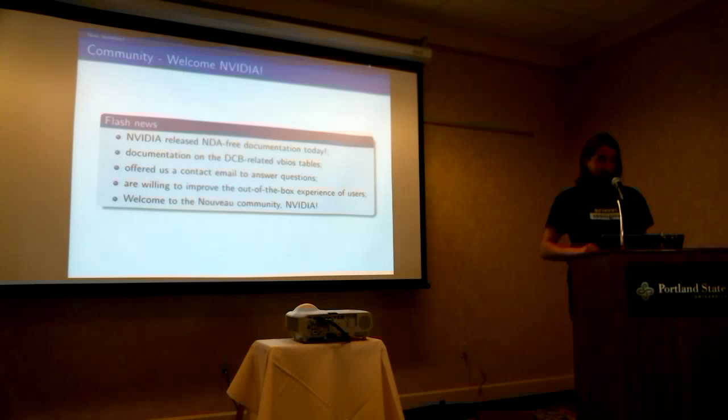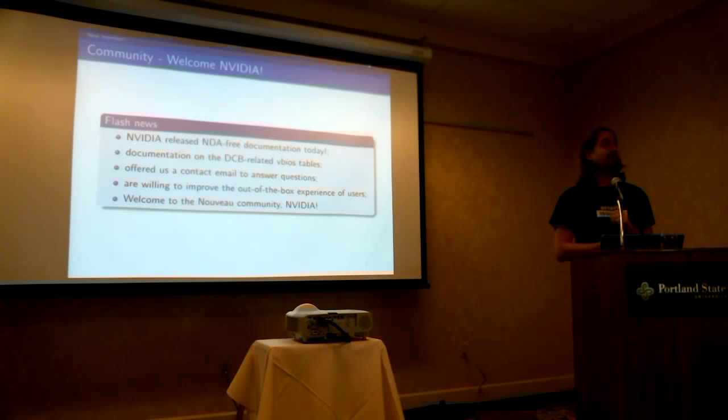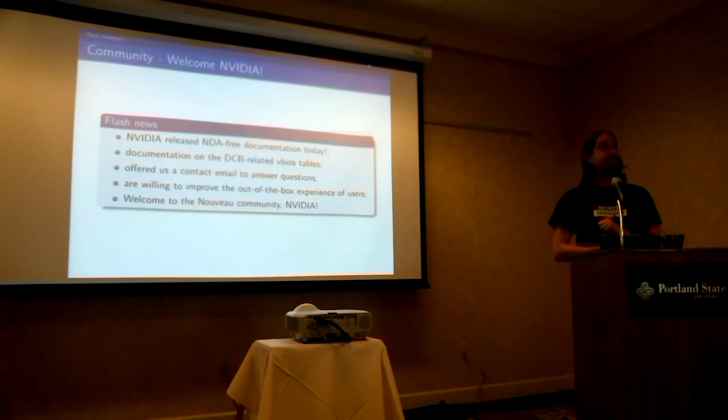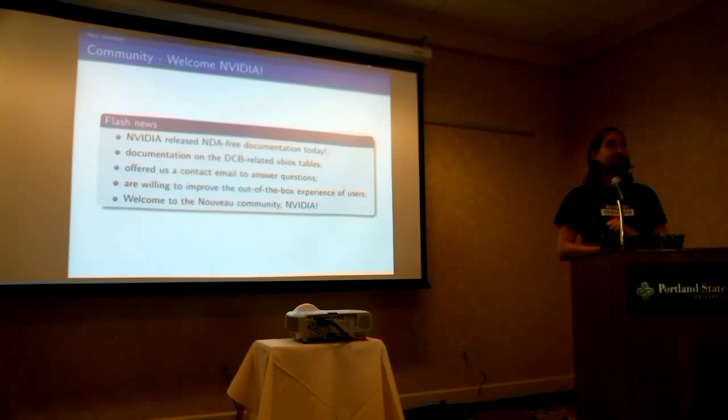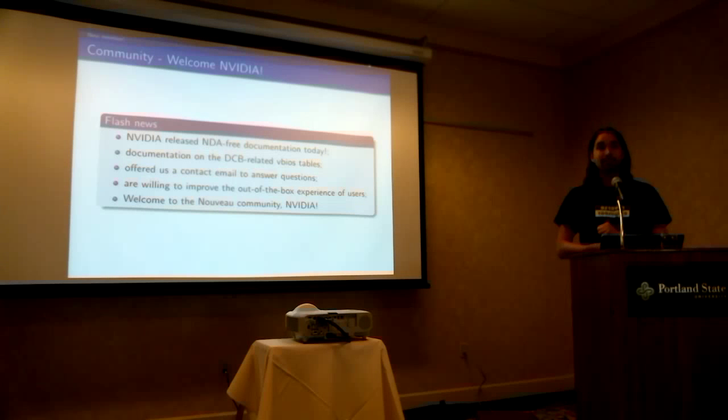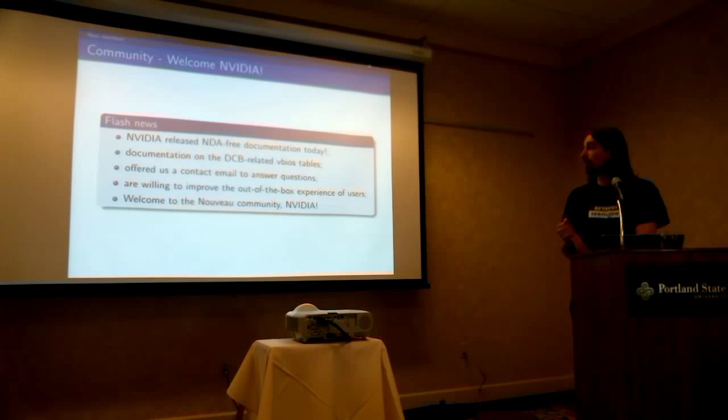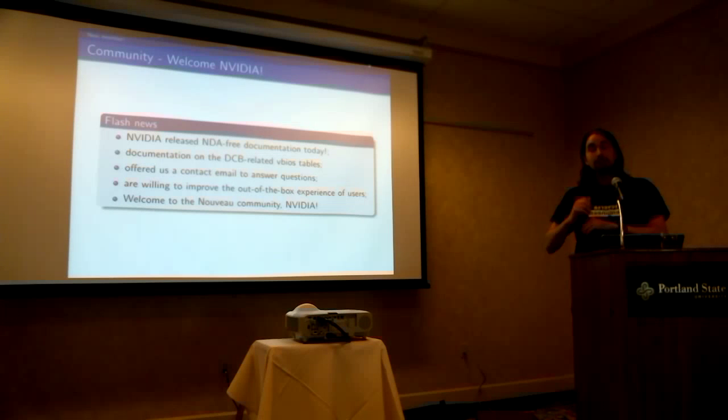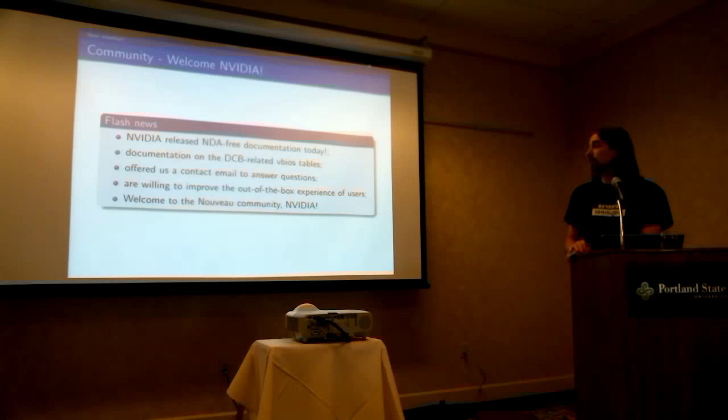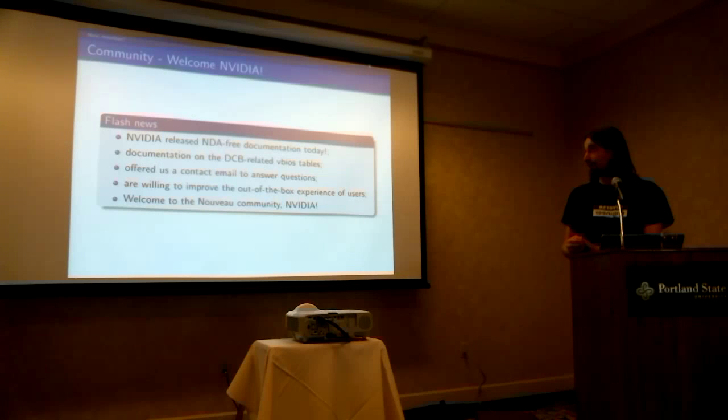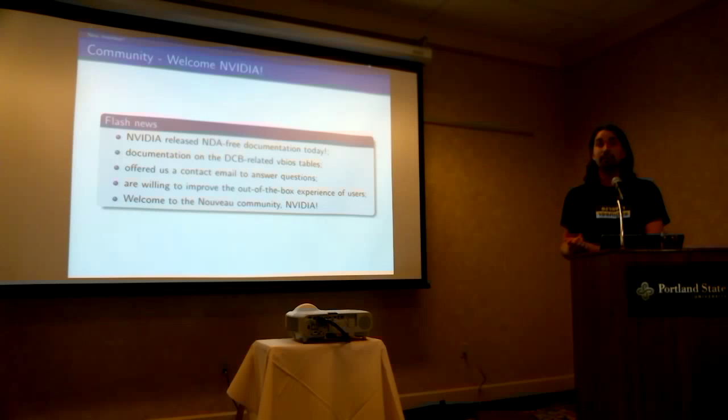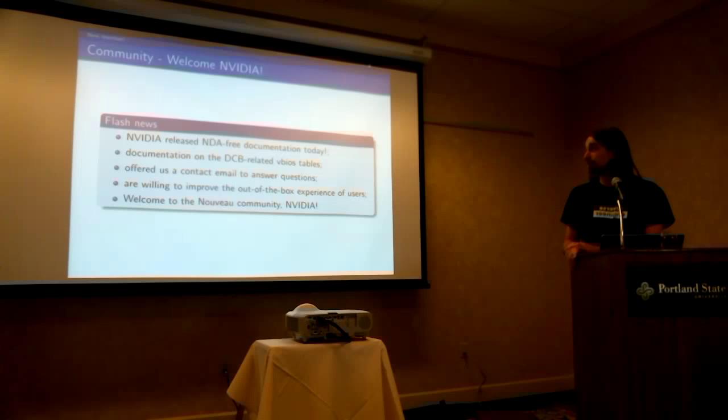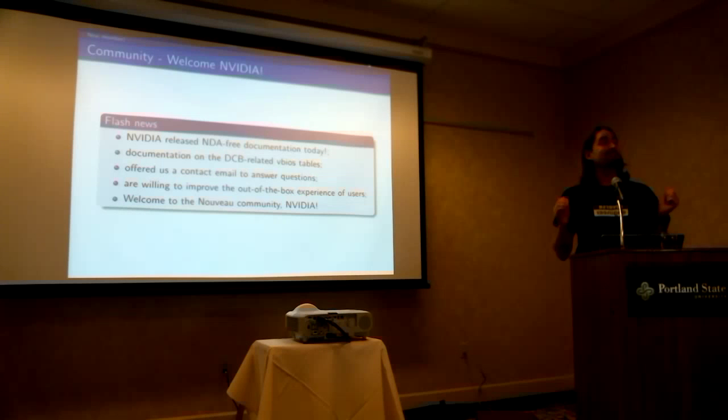This morning you may have seen that NVIDIA has started releasing documentation and has actually decided to help us as much as they can. They cannot promise anything, but we got a contact email so as we can send information, no questions. They are willing to improve the out of the box experience of users. And they sent us a documentation about VBR, a VBR stable, a few VBR stable, so welcome to Nouveau NVIDIA.